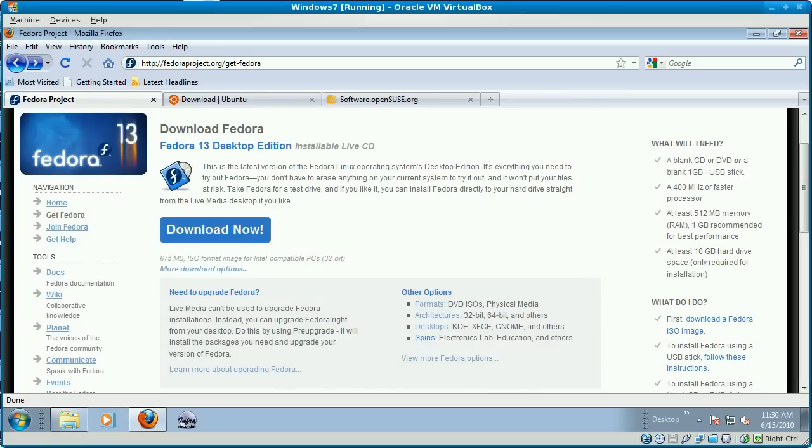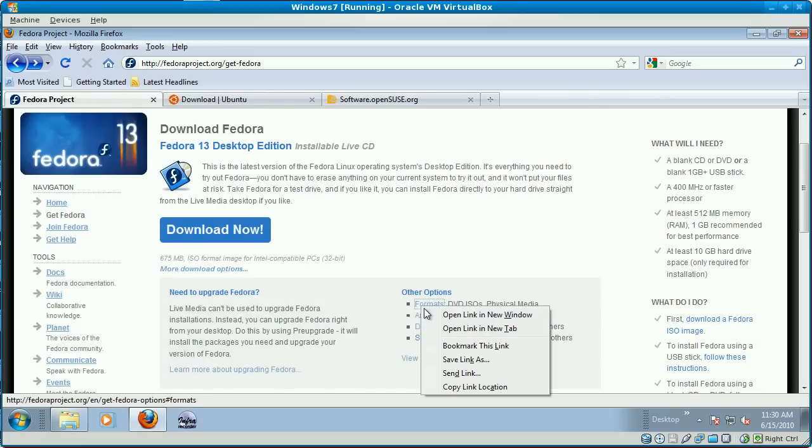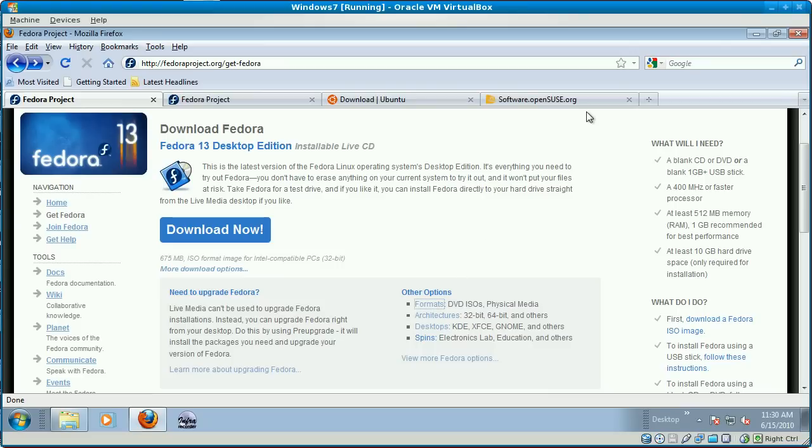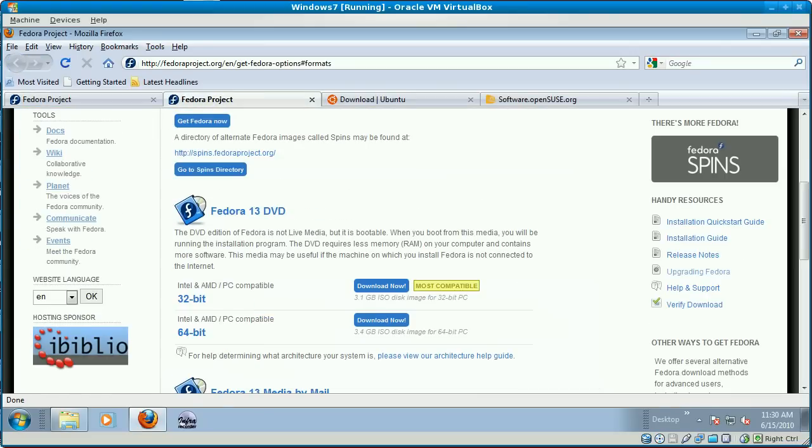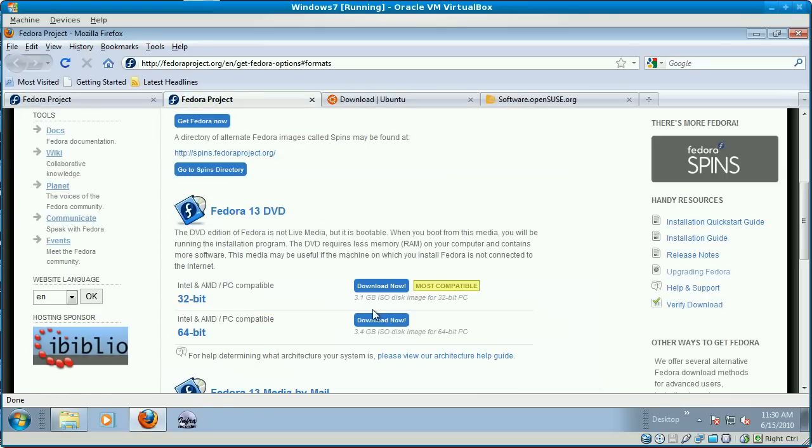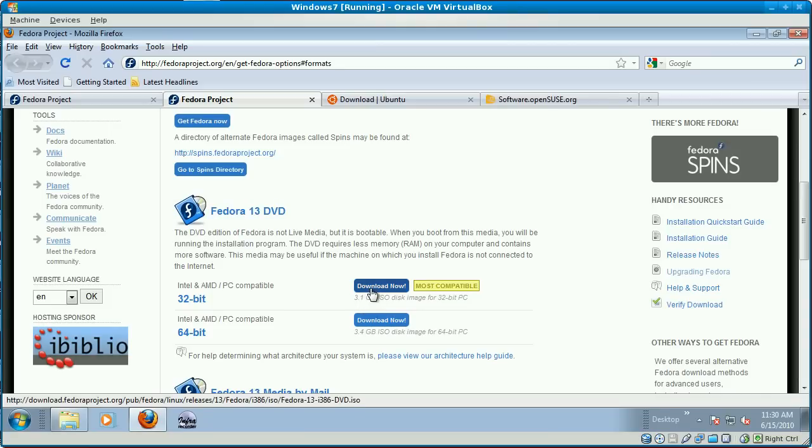But the DVD, I'll just open this in a new tab here. The DVD for Fedora is 3.1, almost 3.2 gigabytes when you finally finish downloading it. This is going to take a long time.